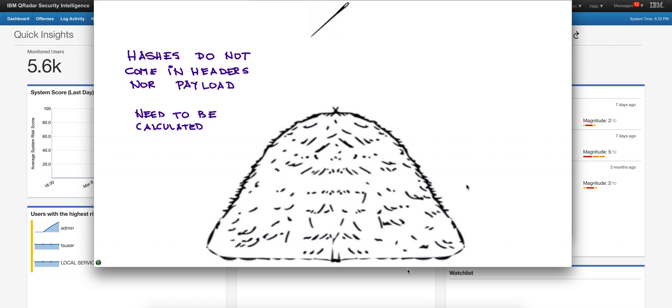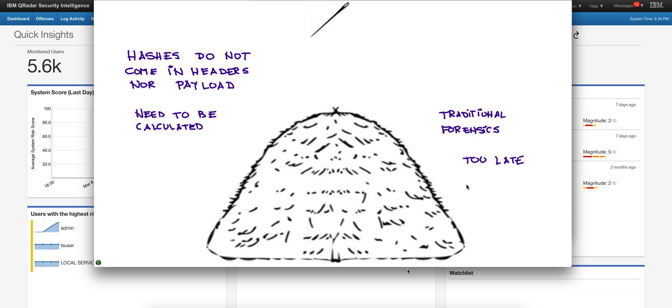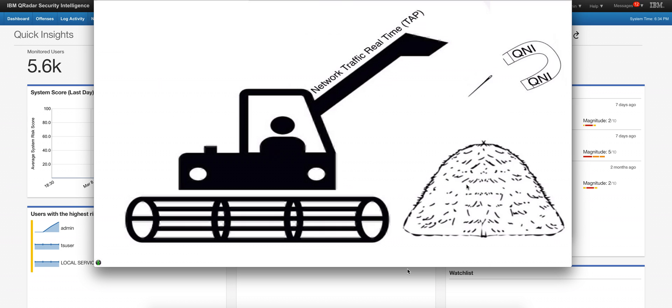When you have the traditional type of forensic, it's really too late with the traditional mechanism of doing that. You can go actually with forensic and find the actual hash of what happened, but it would be too late. By that time the malware has propagated all over the place.